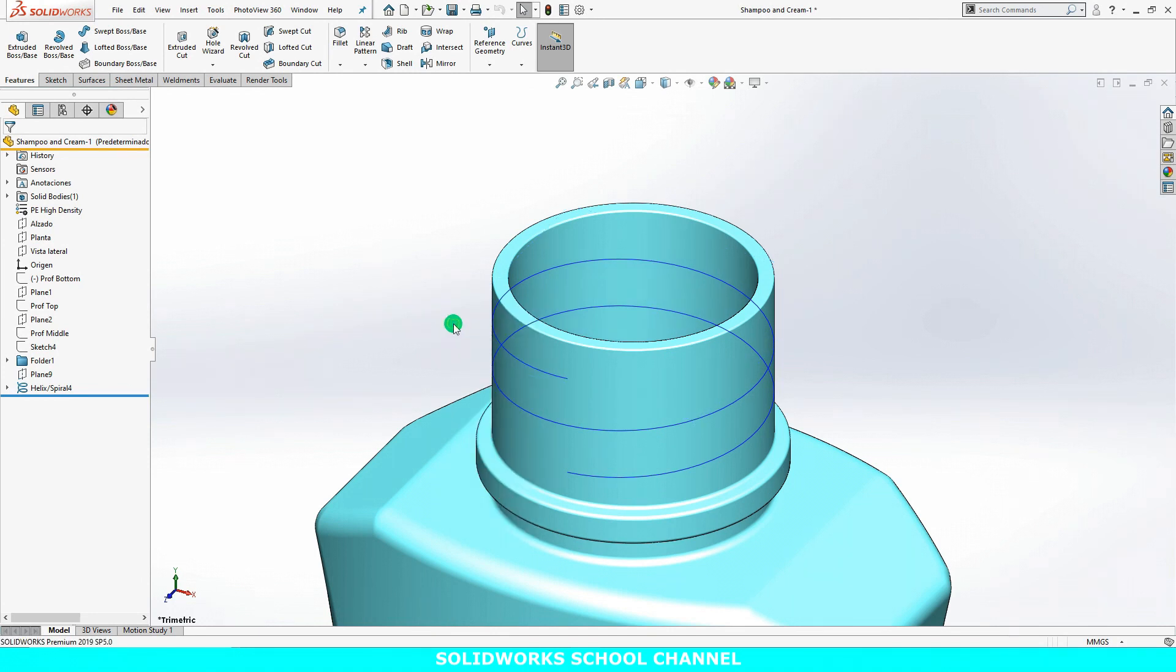Now I'll move on to creating the thread profile. I'll create a new plane that's normal to the end of the helix.